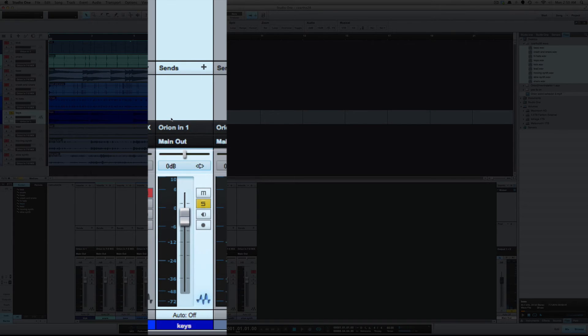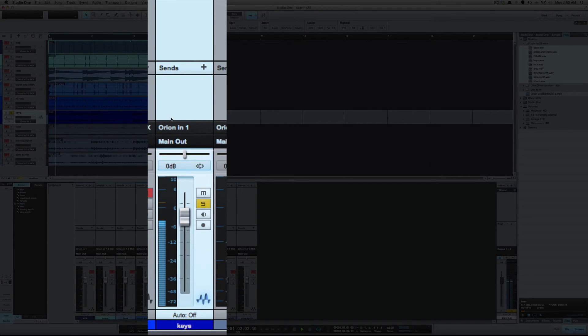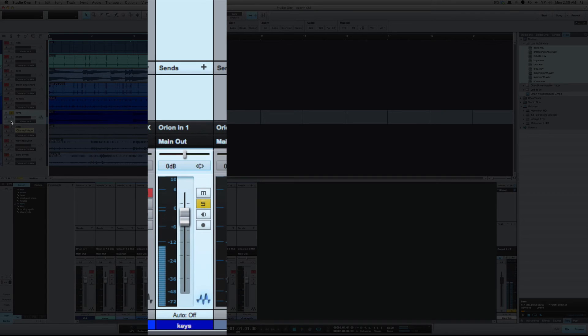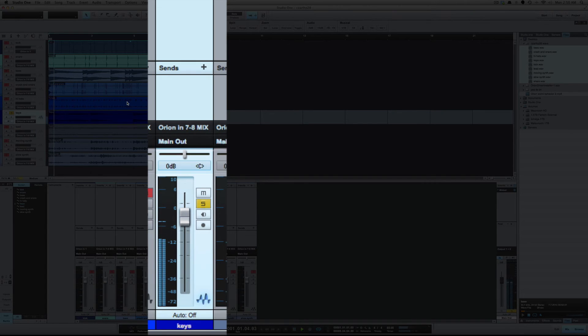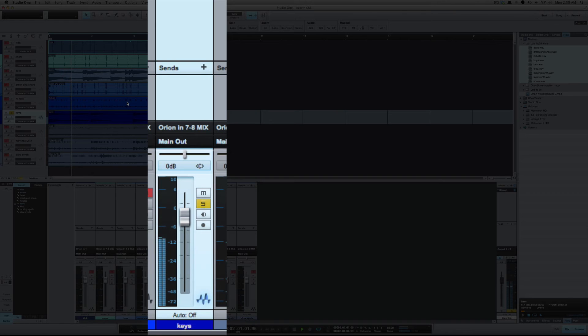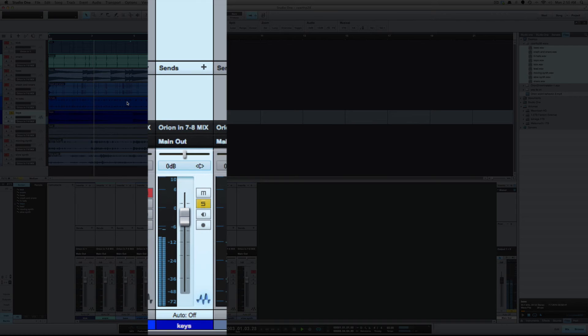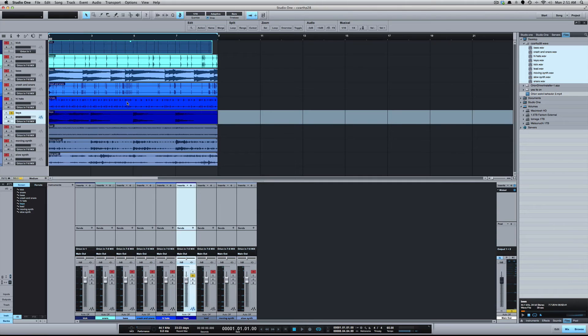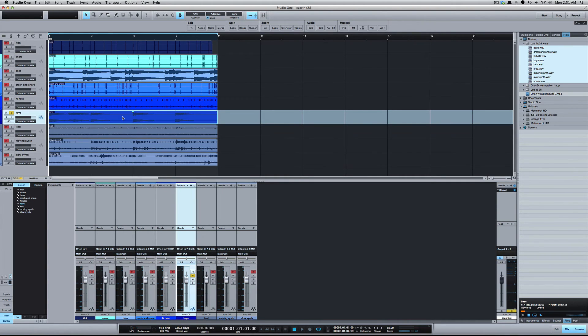And this is mono. And one more time in stereo.